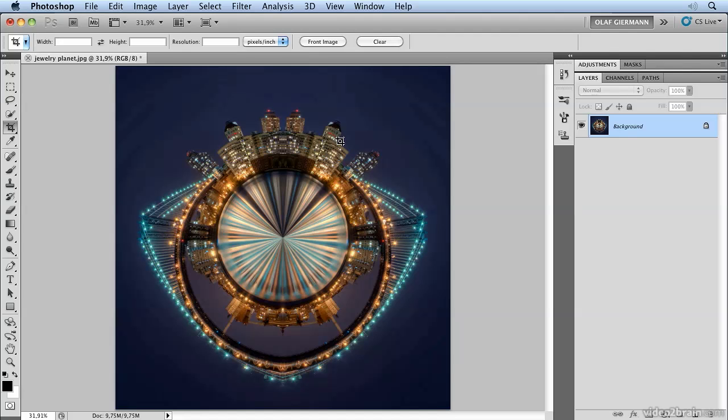Use a quadratic image and rotate the image so that the part that should become the middle of the planet is up. So that's all and have fun playing with this technique.